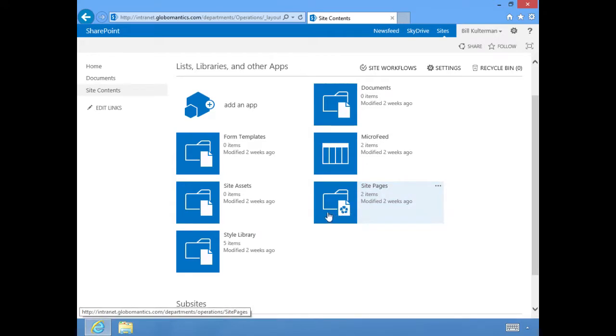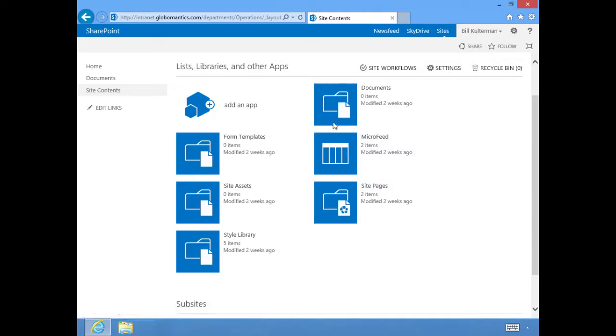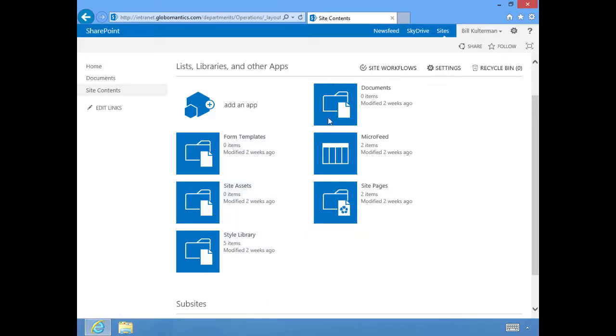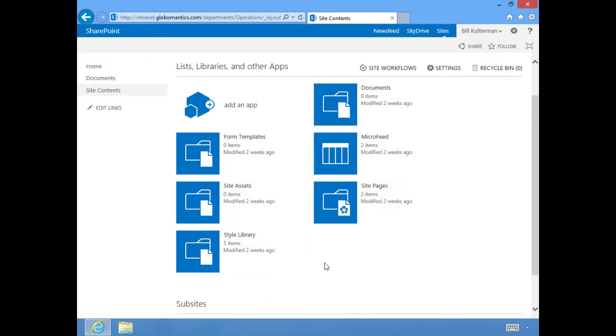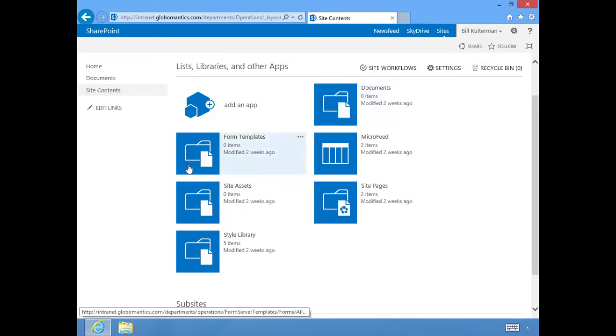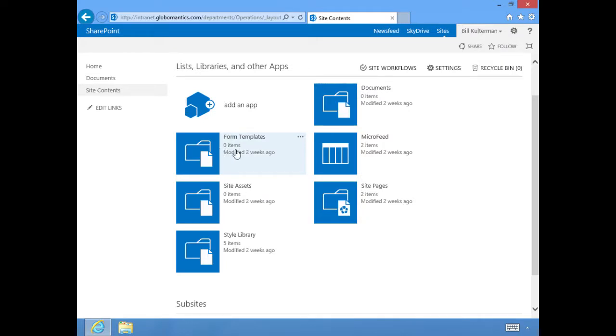I want you to notice the icons because these are significant. These are all libraries. It's this little folder. It's just libraries with different properties making it a specific type of library. This was our document library, but now this one over here is a library of form templates.